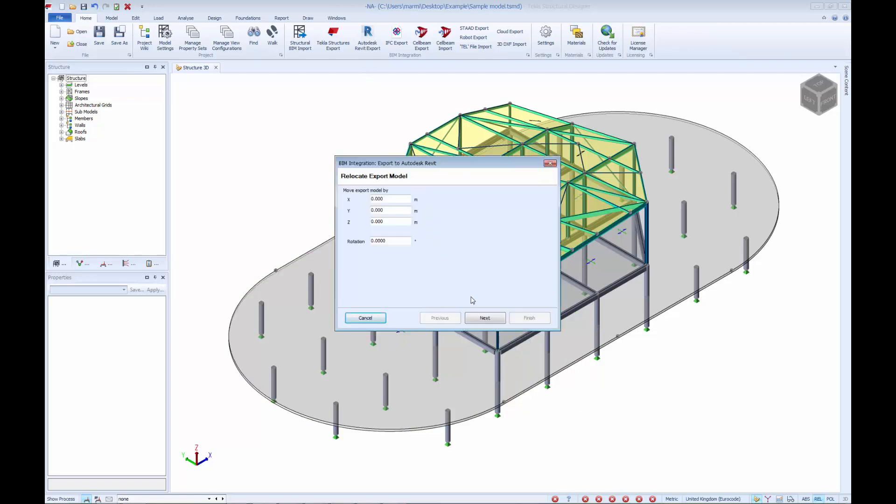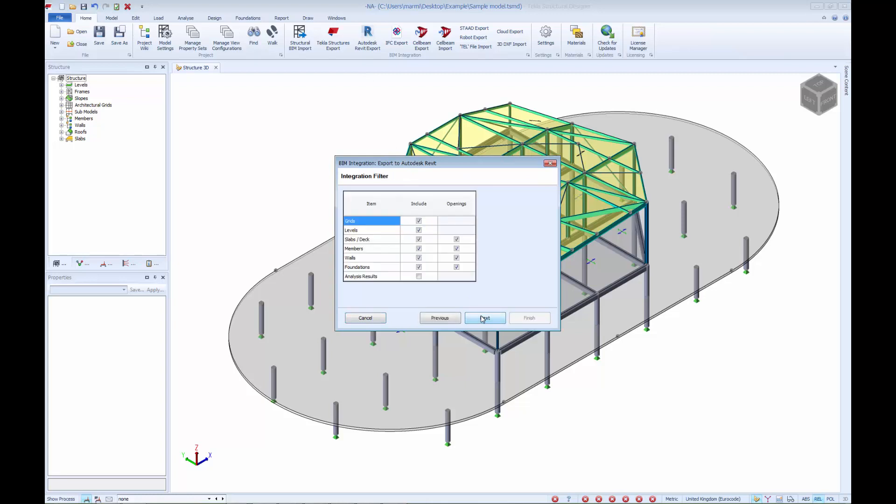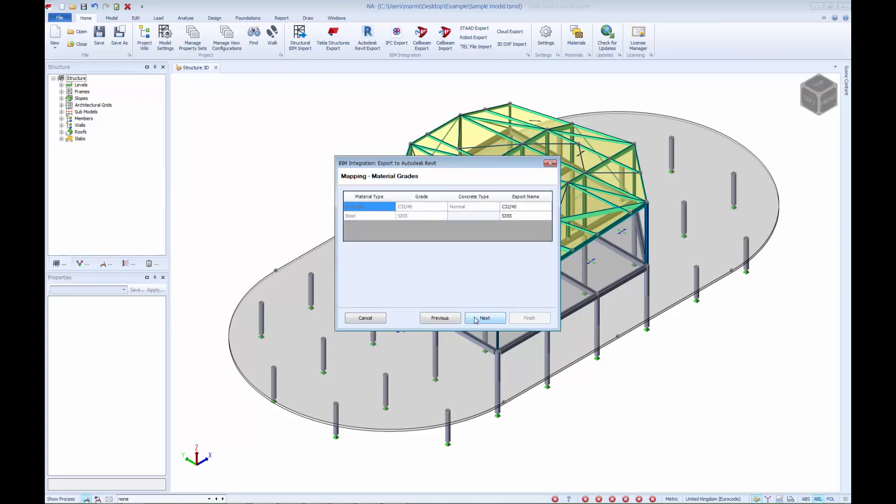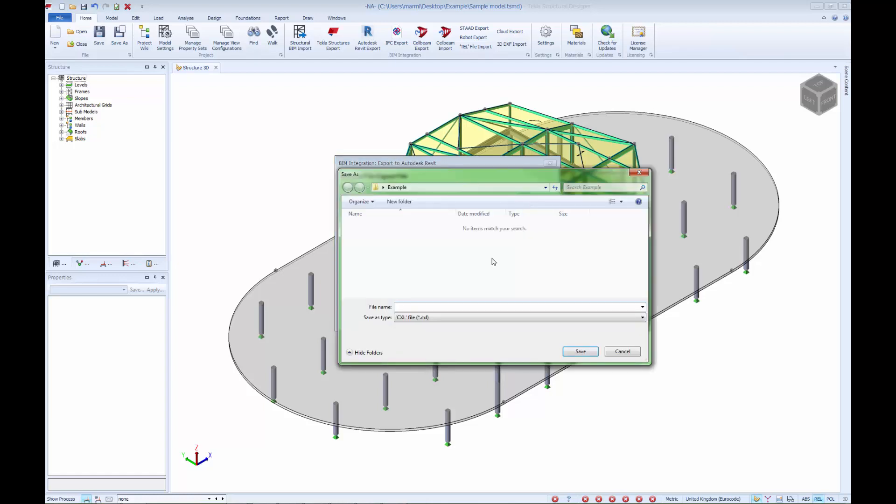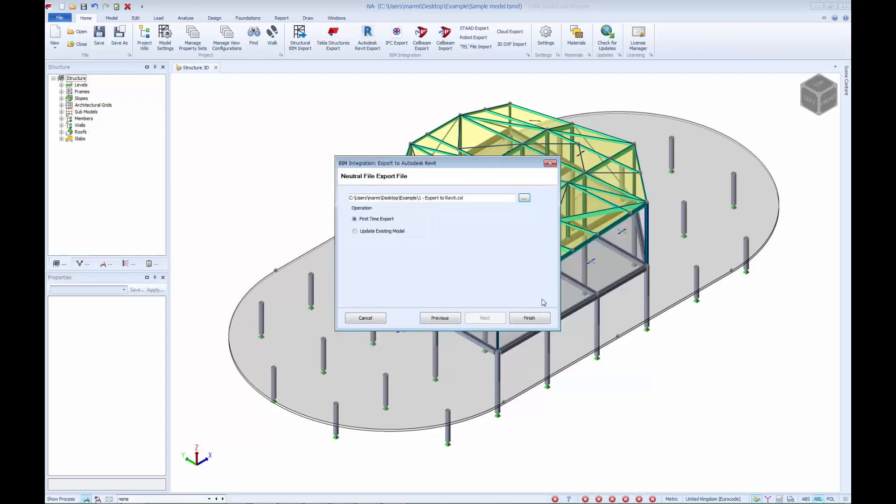To perform the export of the model from Tekla Structural Designer, we use a dedicated command held on the Home tab to generate the required transfer file. As can be seen, this process is very simple to use and allows for a range of different options which can be set.